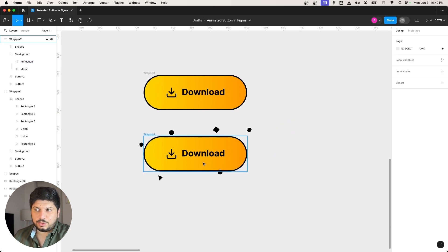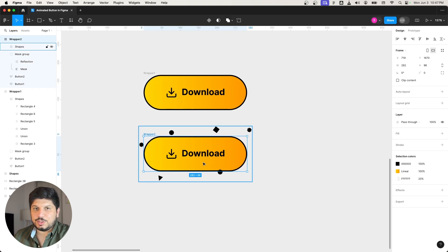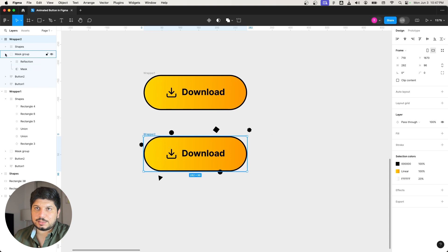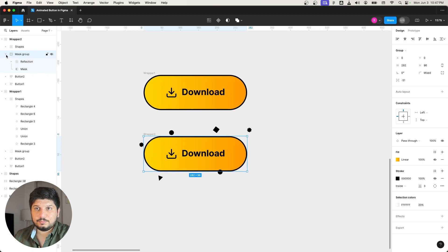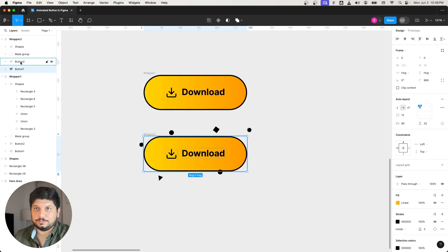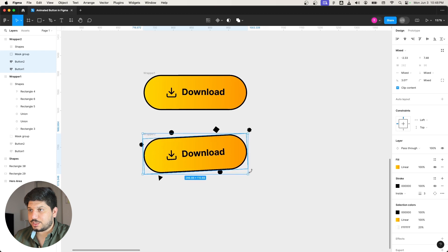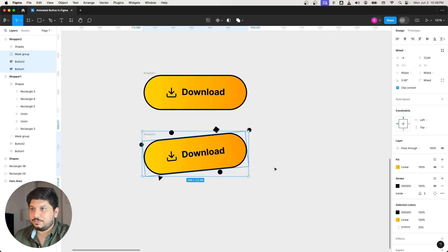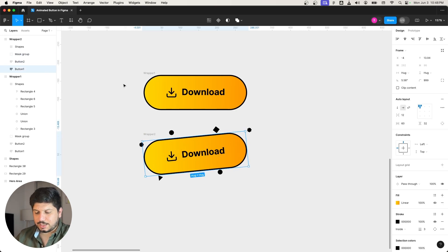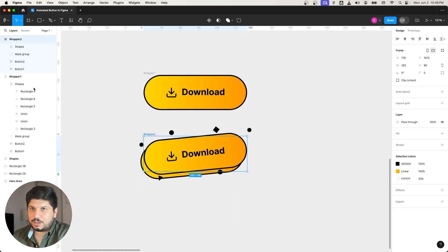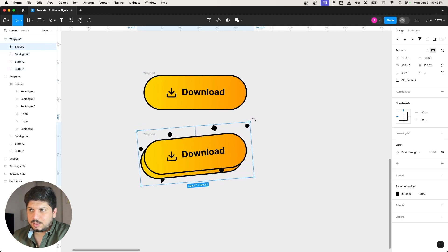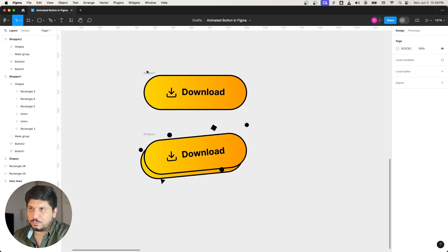To make it a 3D button, I'll select the mask group, button two, and button one together while holding Shift and rotate them just a little bit. Then I'll select button one and use the arrow keys to offset it slightly downward, giving that 3D depth effect. On wrapper two, I'll rotate the shapes a bit as well so they have some character when the animation plays.